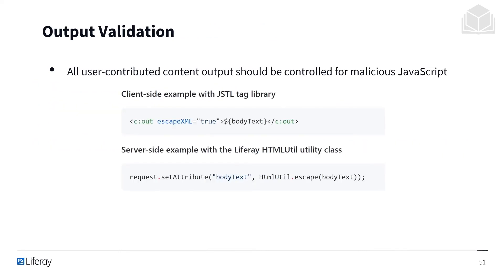In addition to input validation, output validation for malicious content should be done to prevent malicious code from executing. Usually this means escaping content prior to its display. On the client side, escaping can be done with a standard JSTL library, and on the server side, the Liferay HTMLUtil class can be used.